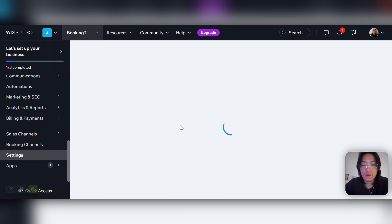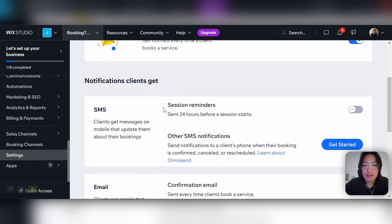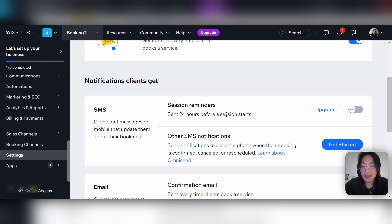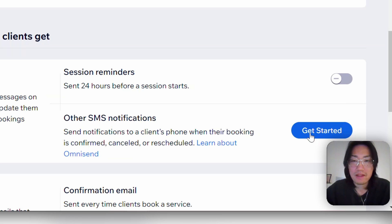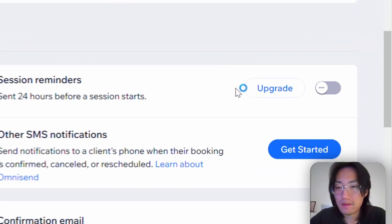This is a really nice tool where if you're adding this onto your own website, or for a client's website, you can add SMS reminders to your bookings. You can send reminders 24 hours before a session starts — so if someone books a class, they'll get a reminder just before the session so they're reminded they have the booking. You can also view different SMS notifications by clicking Get Started, and I'd highly recommend checking it out to see which ones fit your business.